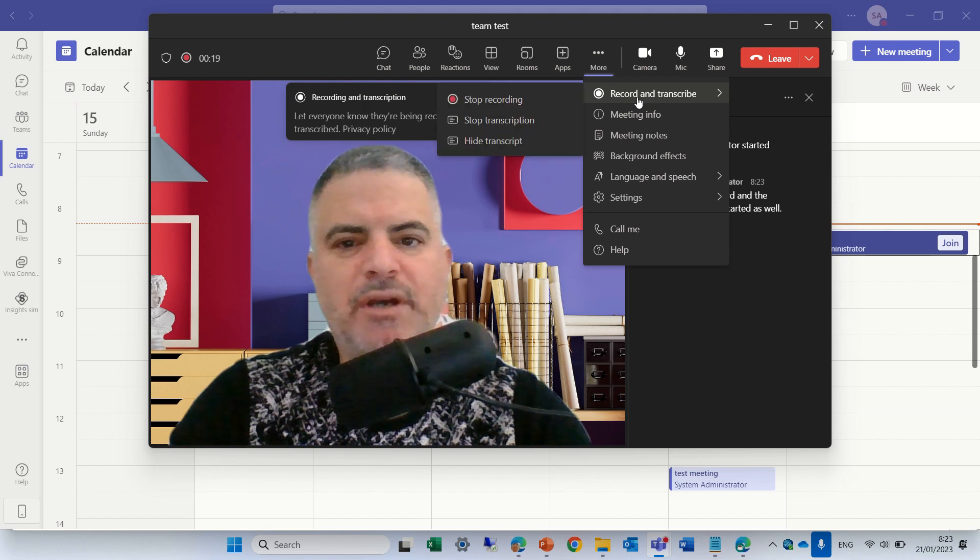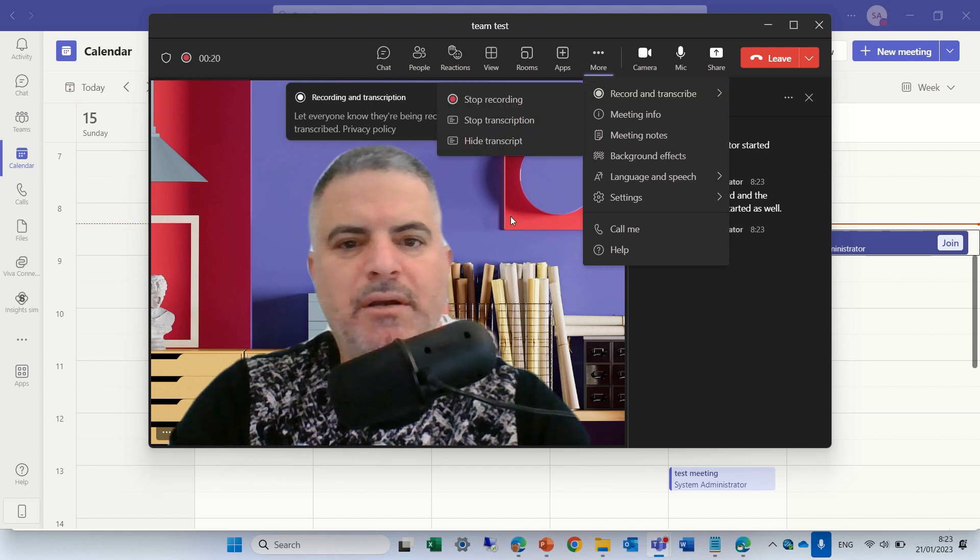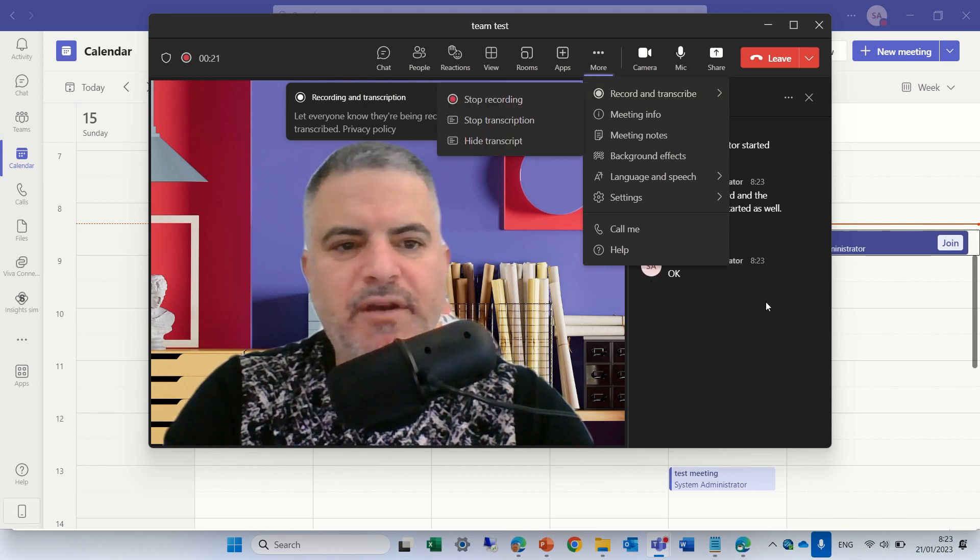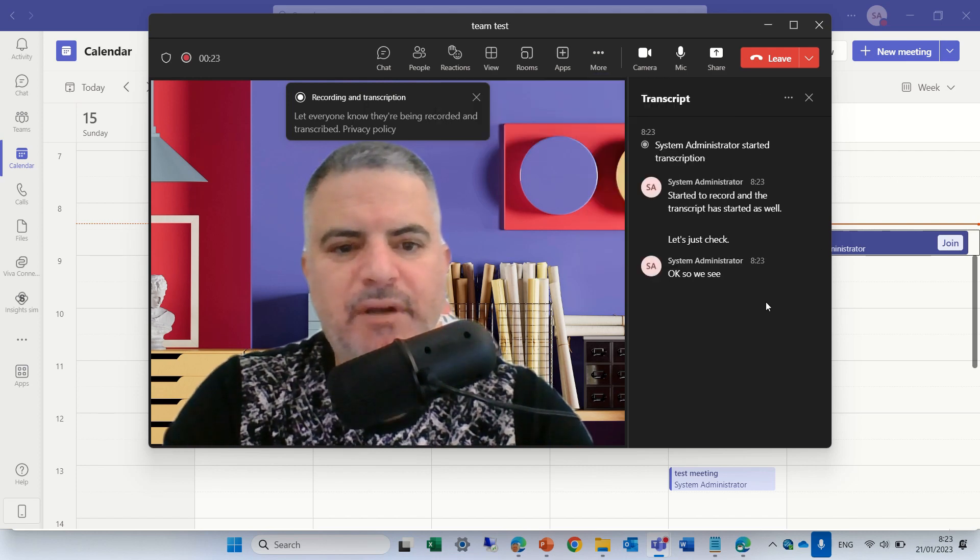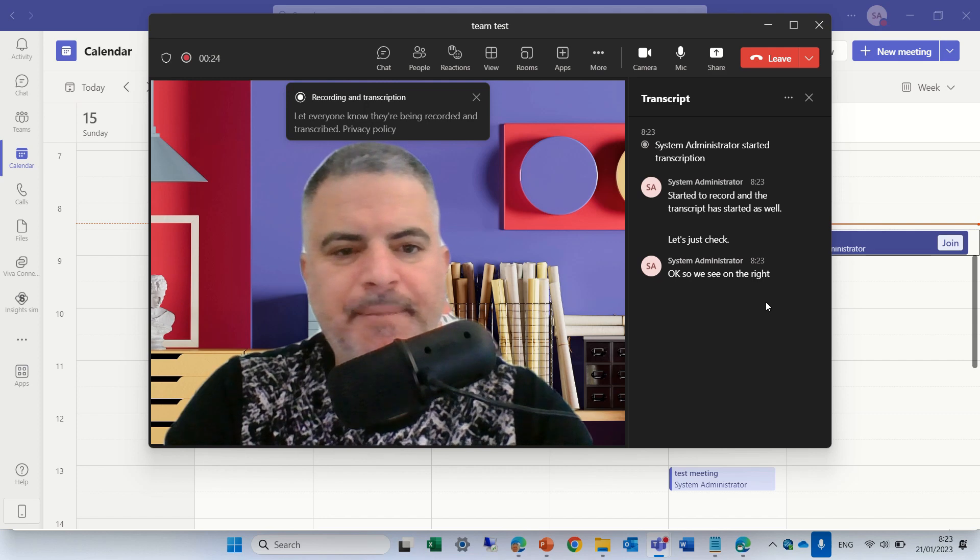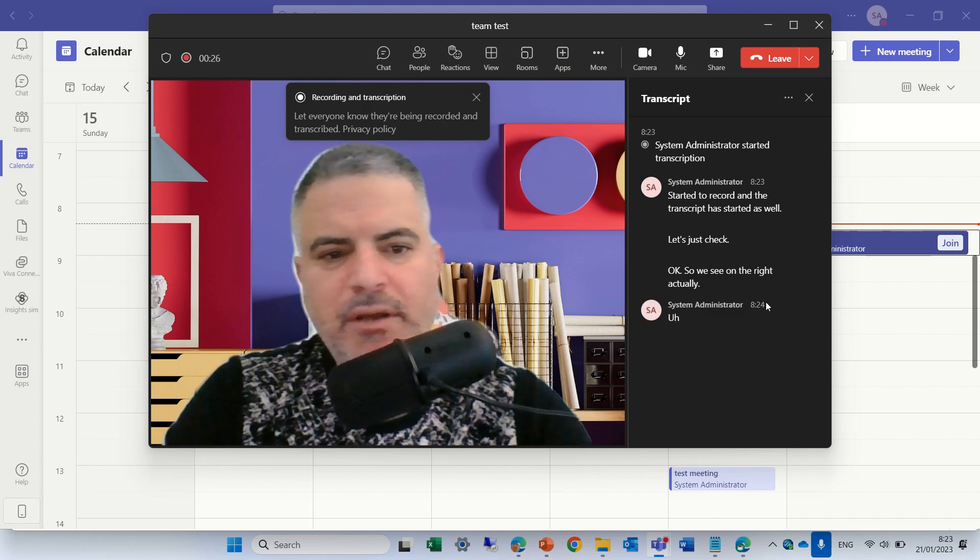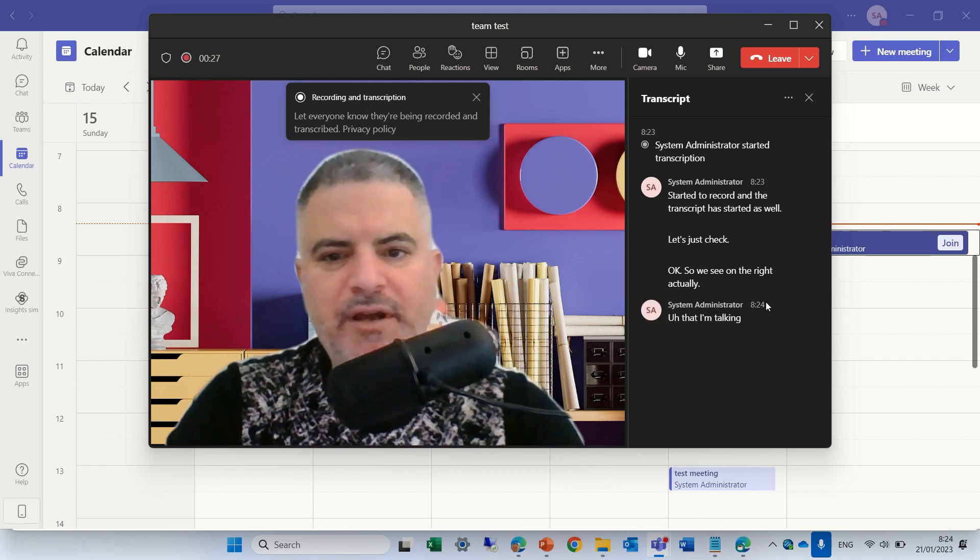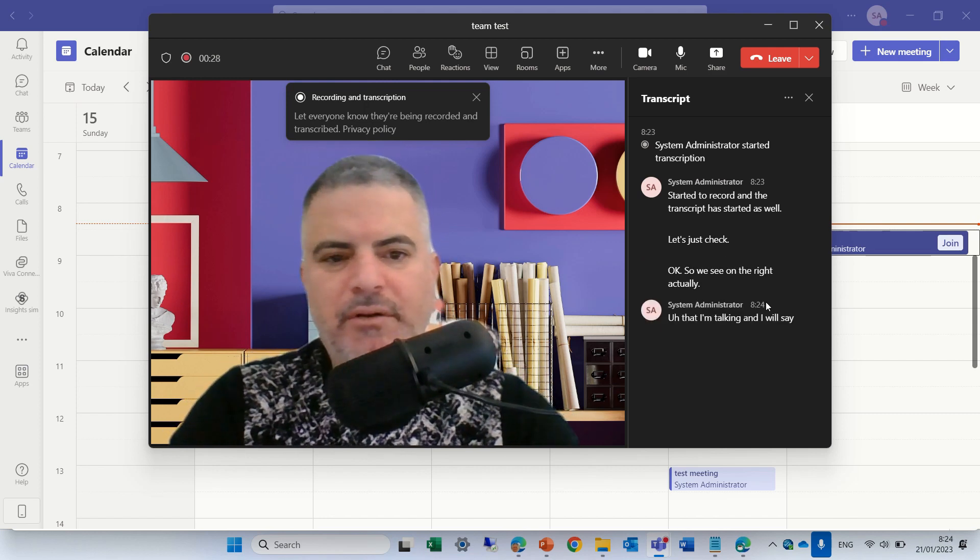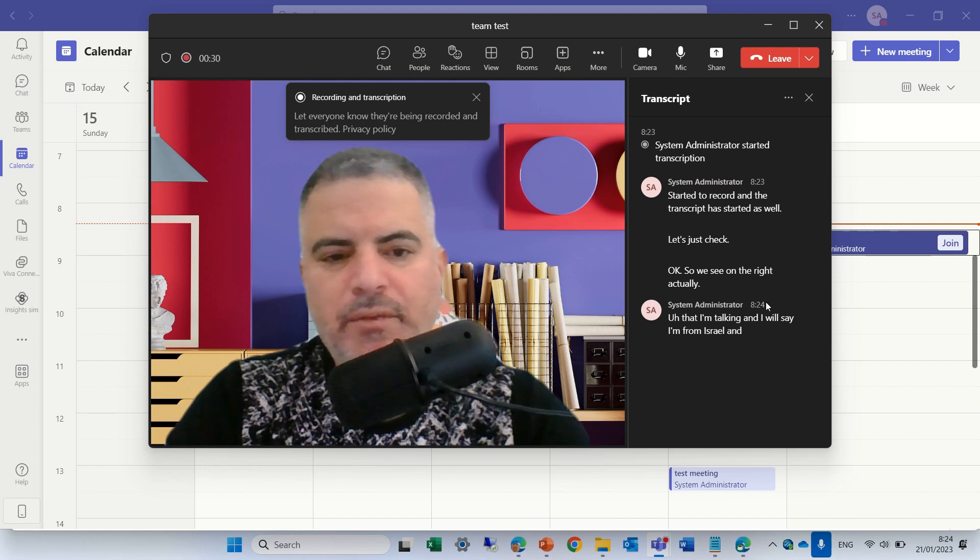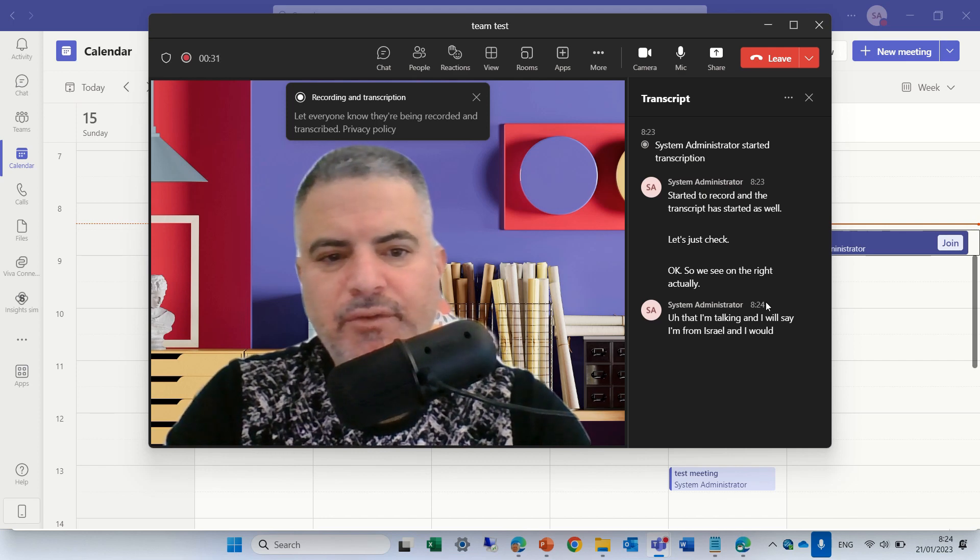Let's just check. We see on the right actually that I'm talking and I will say I'm from Israel and I would like to show you some things.